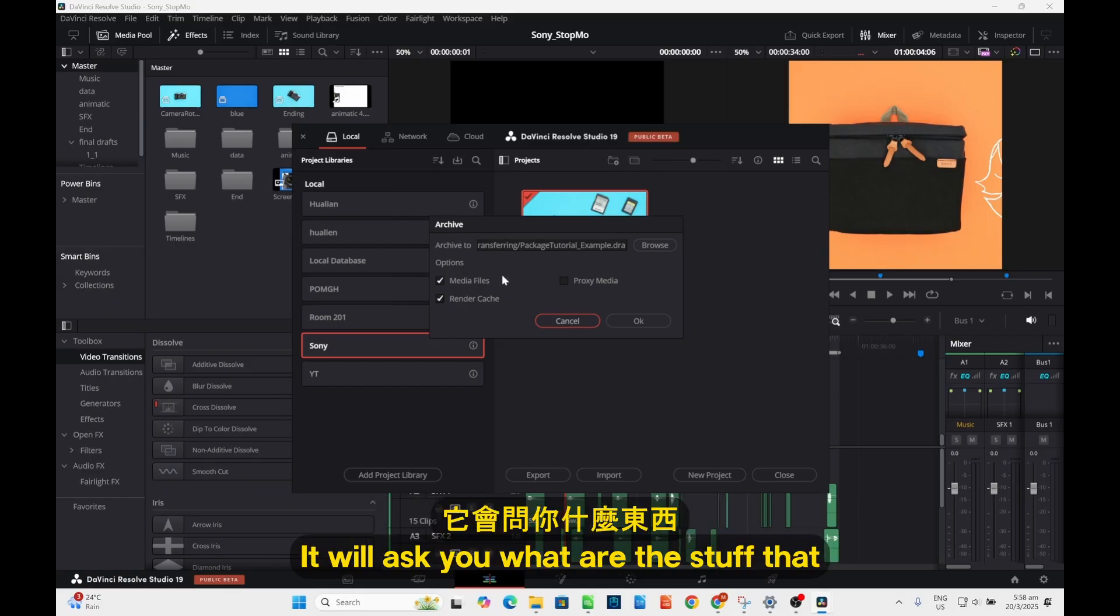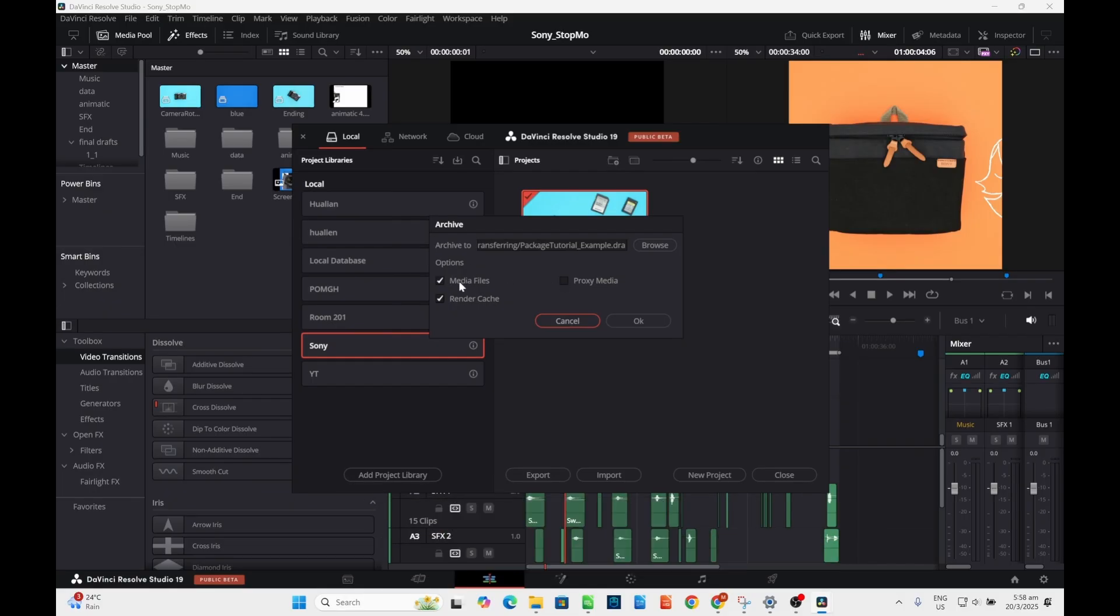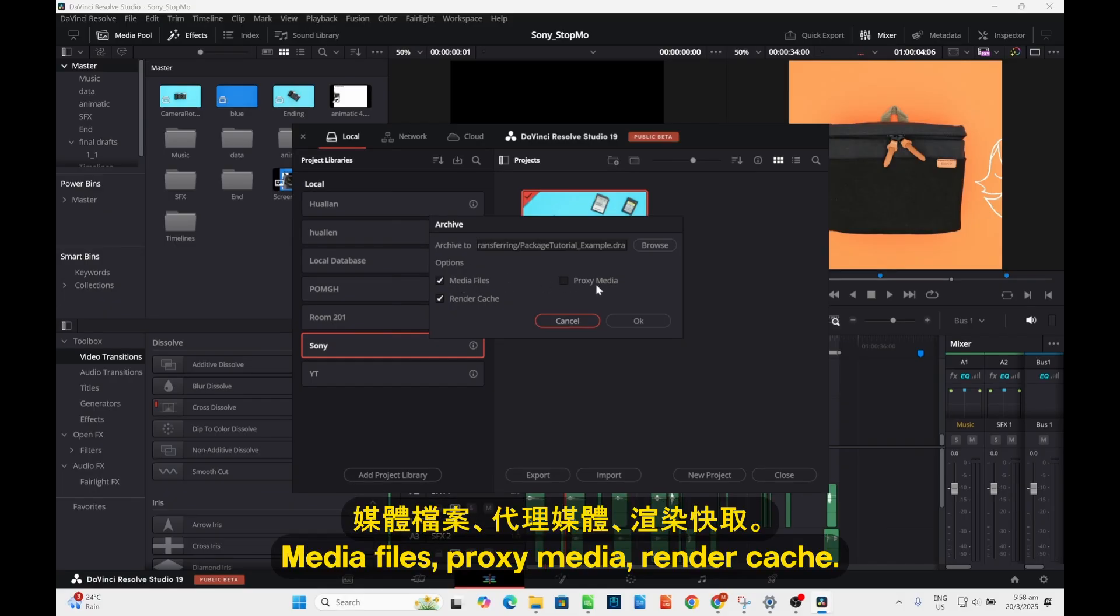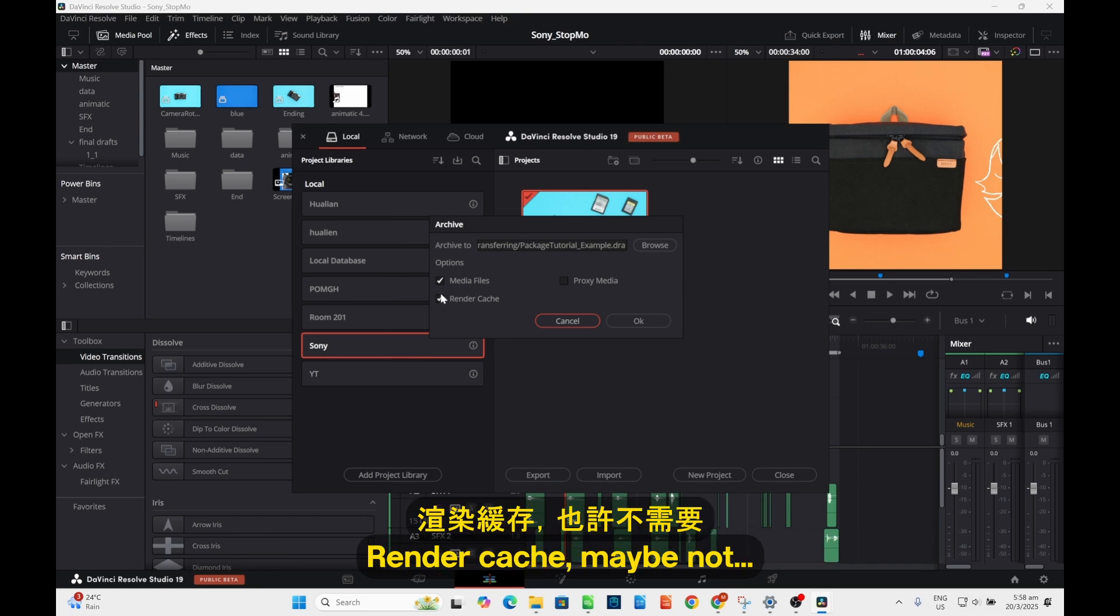Now this little window will come and it will ask you what stuff you want to export: media files, proximity, render cache, media files, render cache. Maybe not.